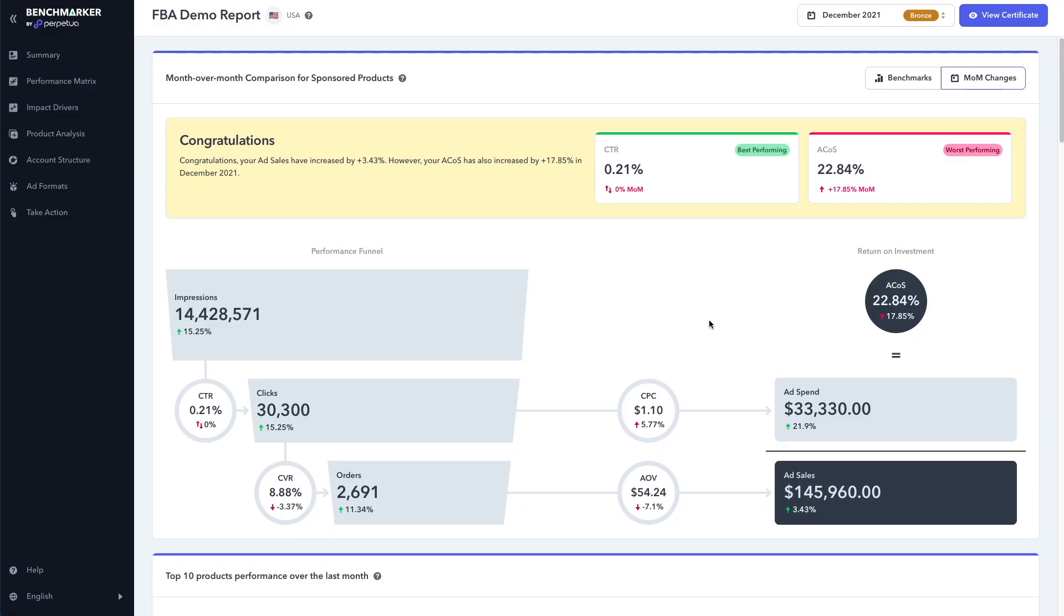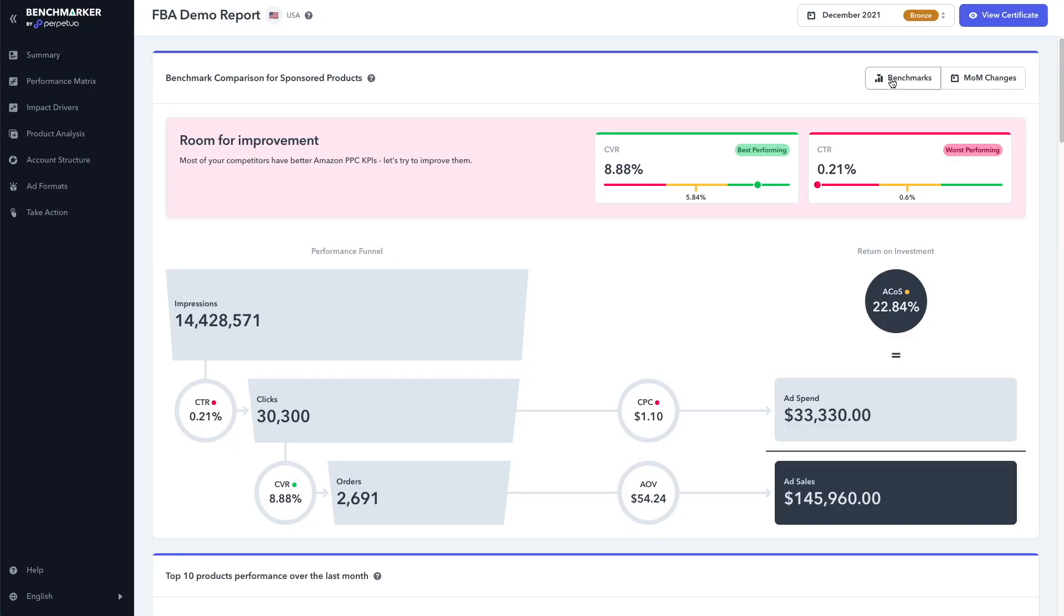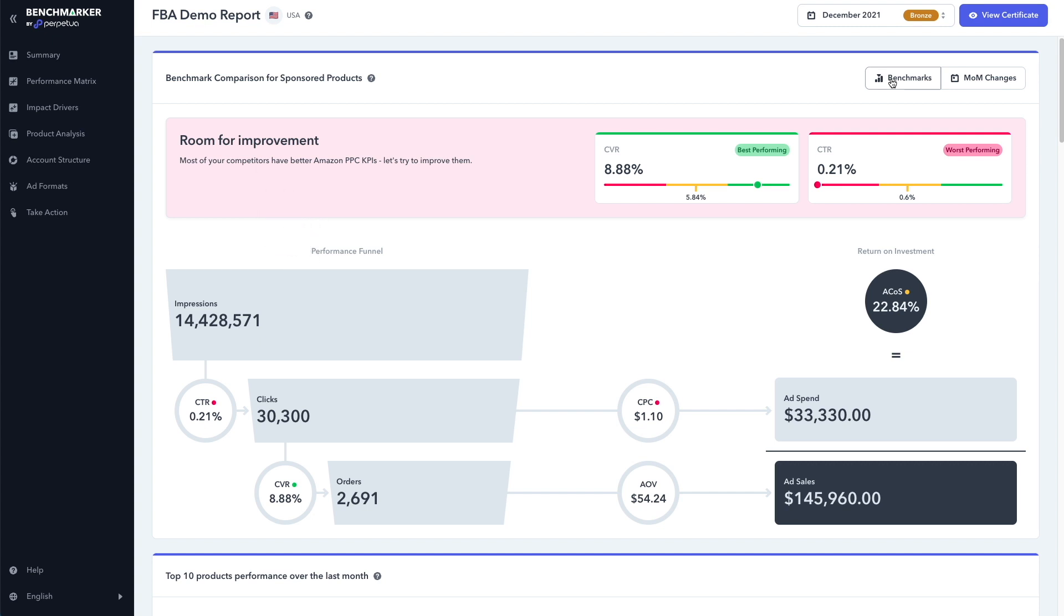Okay, so once you've done that, make sure you click on benchmarks at the top and you'll see a powerful summary of your PPC campaigns in comparison to your competitors. This is gonna give you an overview of how well your KPIs or key performance indicators are performing in comparison to your competitors. You can see that in this case, it says there's room for improvement. The best KPI is the conversion rate at 8.88%.